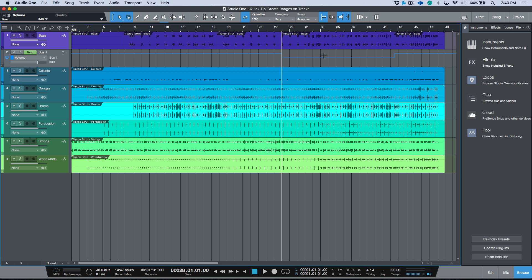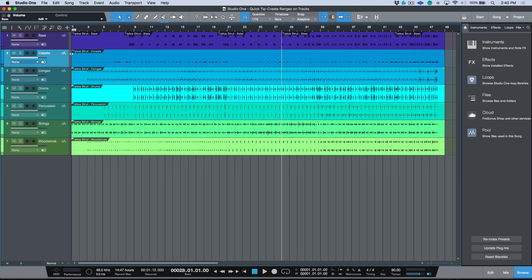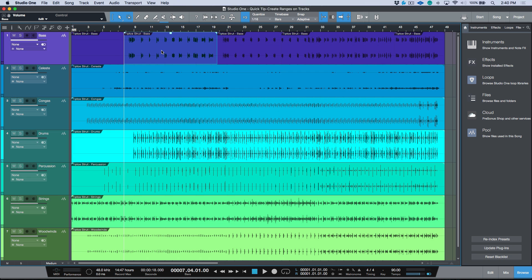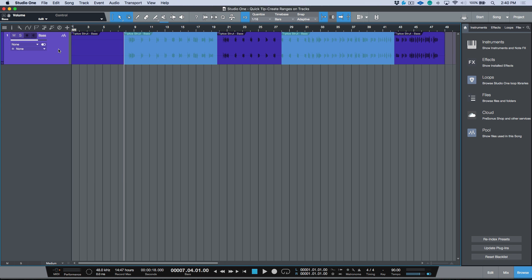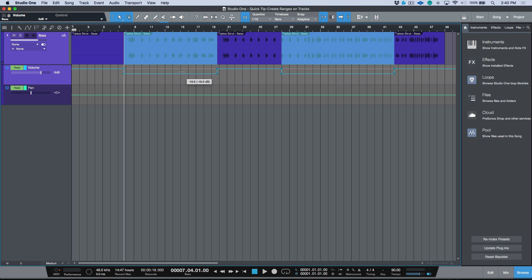I use both of these, but to be honest, the one I end up turning to most of the time is always 'Create Ranges on Tracks' — Shift+R. Such a simple and useful tool, especially when working with automation. Just select the events you want, hit Shift+R, expand your envelopes, and then adjust any automation using the trimmer tool based on the range selections on your track.